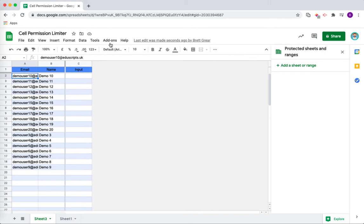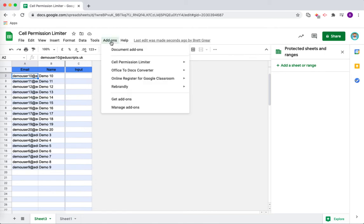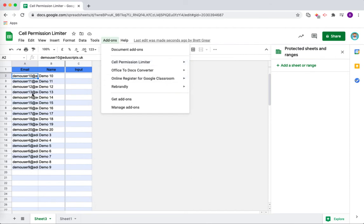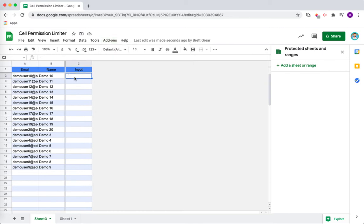What you would do is you would go up to add-ons, Cell Permission Limiter and you would choose set protections. What that will do is it will run through all of the list of students and it will make sure that they are only allowed to write in their row.